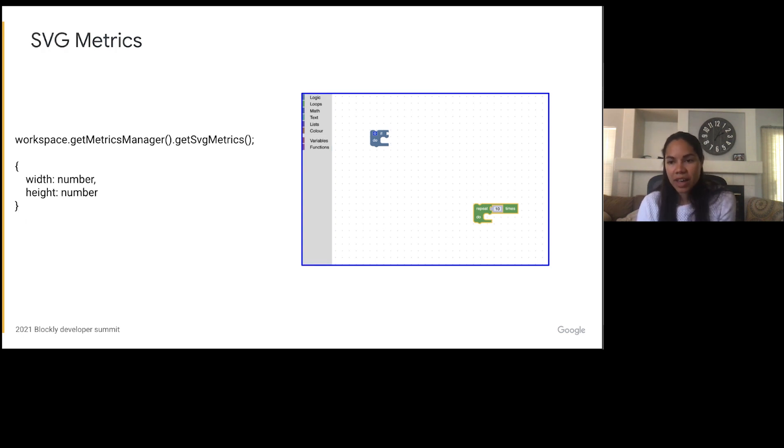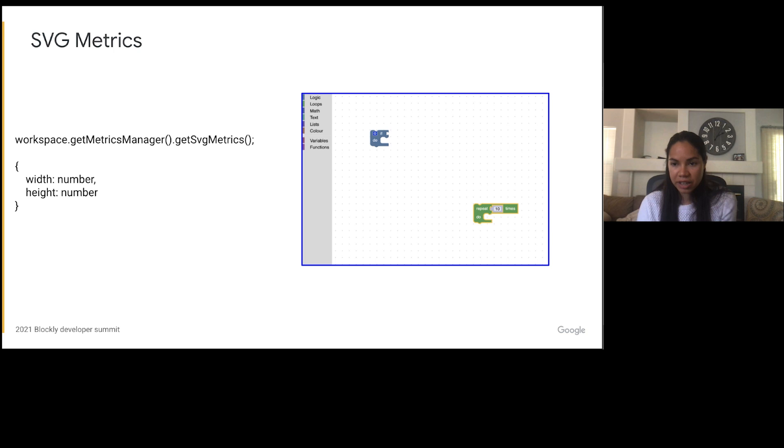The SVG metrics contain the width and height of the workspace's parent SVG element. For the main workspace, this is the SVG element with the class BlocklySVG. Unlike the view metrics, this contains the toolbox and the flyout.